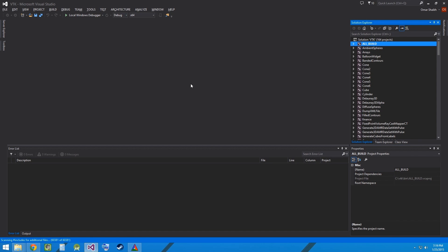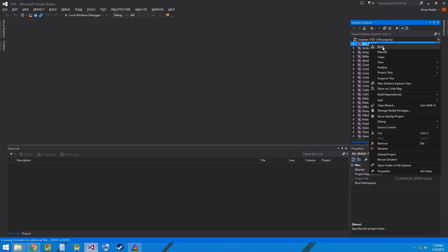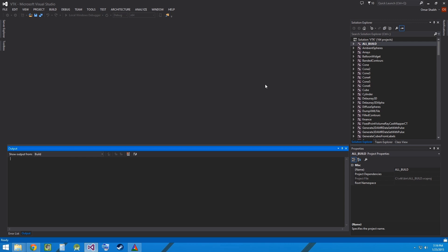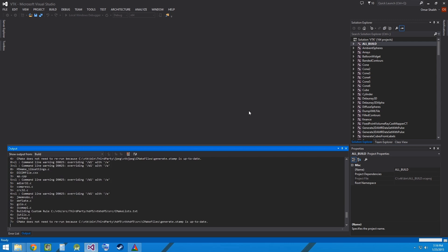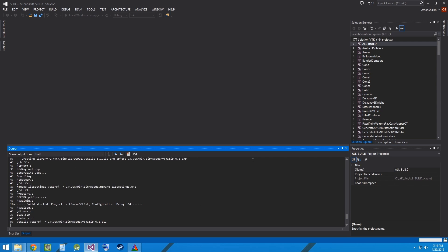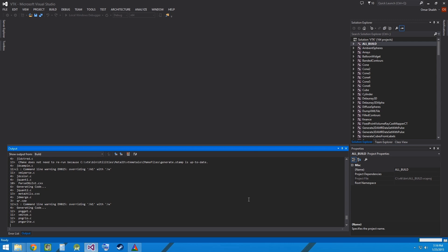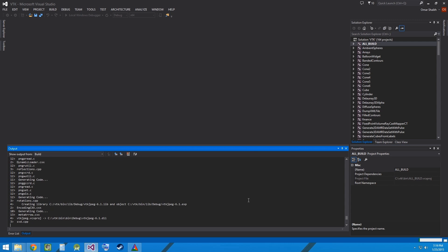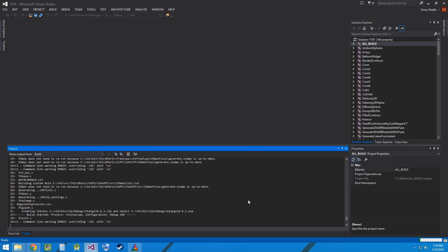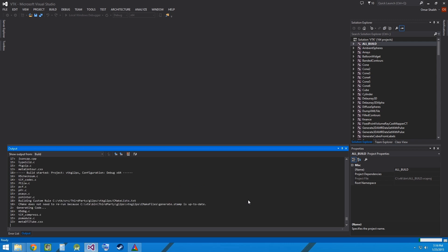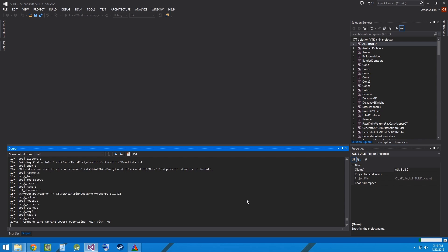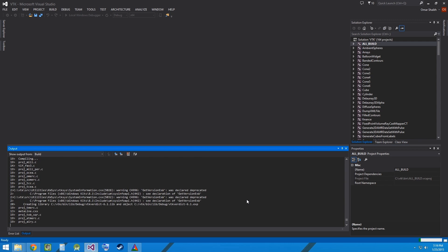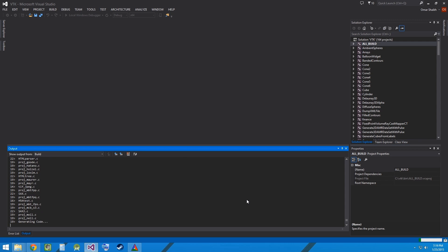In Visual Studio, right click on All Build and click on Build. This will take quite some time depending on the configuration of your system.